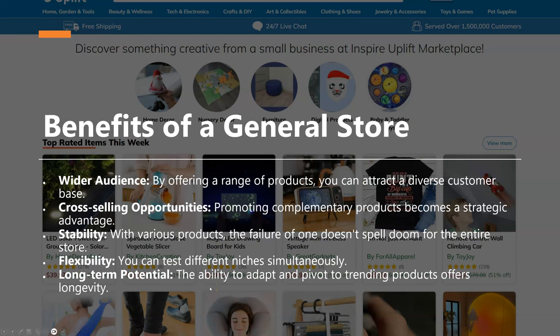One of my favorites is the long-term potential of a general store — the ability to adapt and pivot to new trends and test new products. If one product fails, you can just pick up another that seems promising.